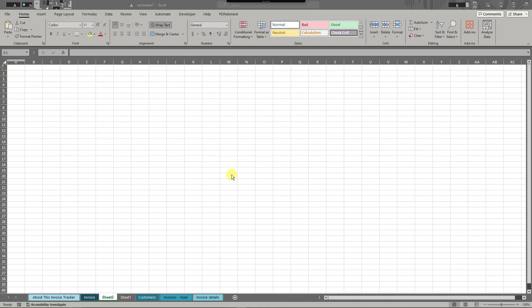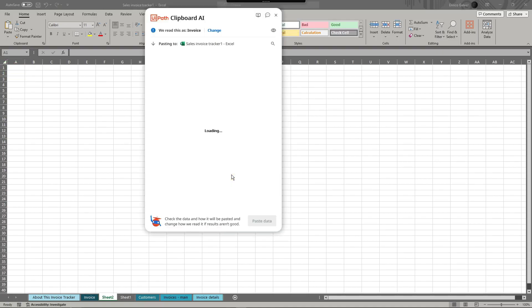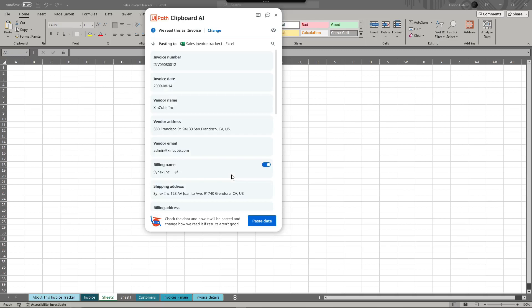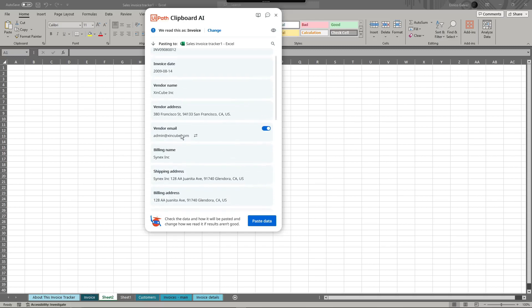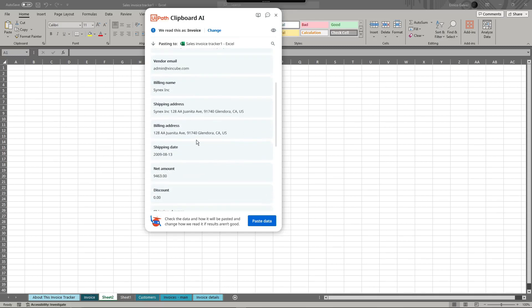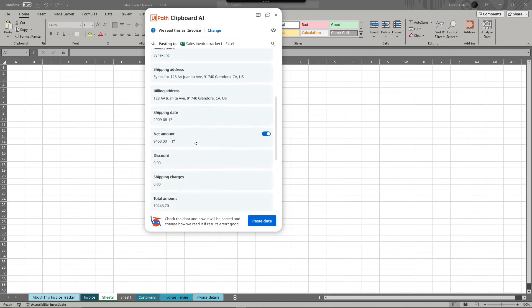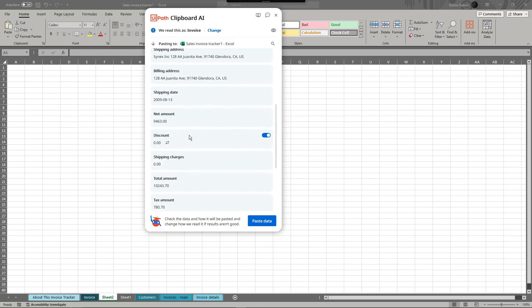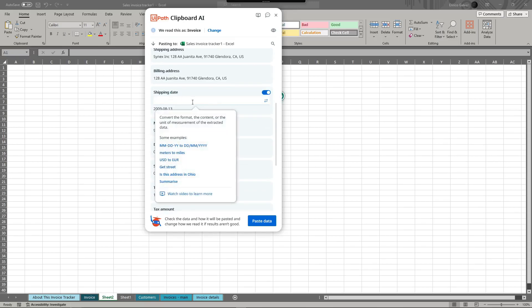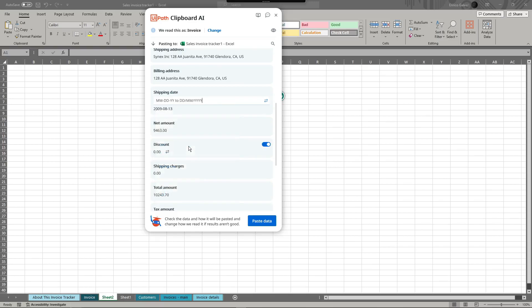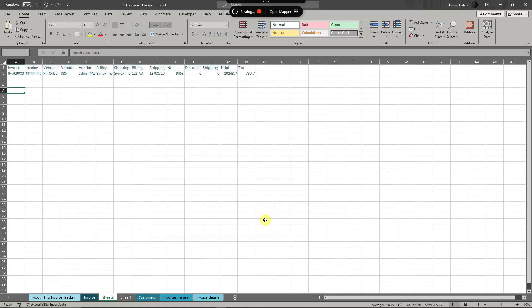So what it does is giving this option to do some things, fix some things before finally pasting it. As you can see right there, there are some data here we might change. For example, shipping date, and then basically for this one you can convert it from month to the year, or date-month here. I want to do that one, paste data. And click on paste data one more time.